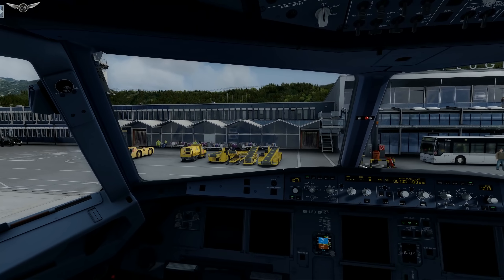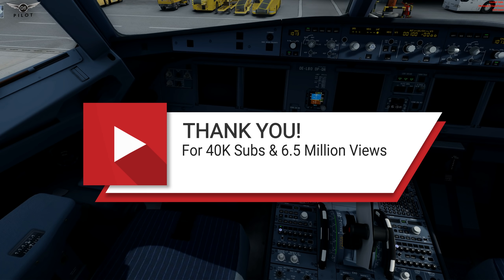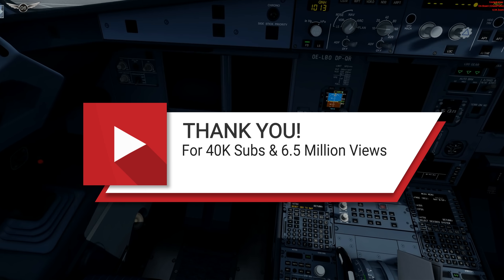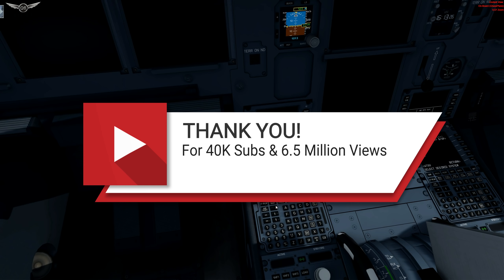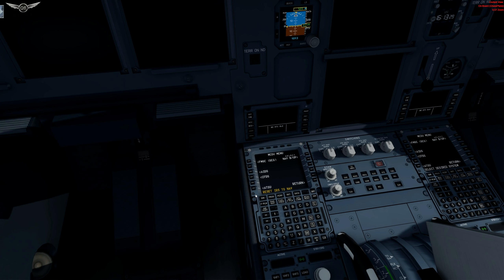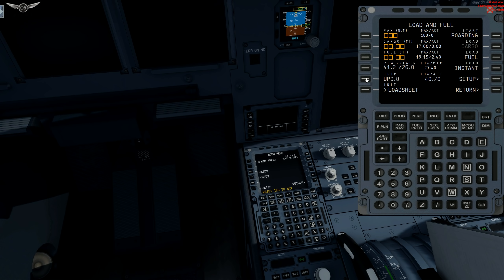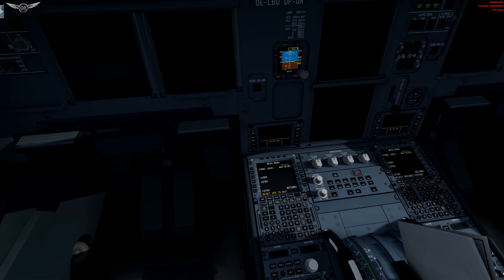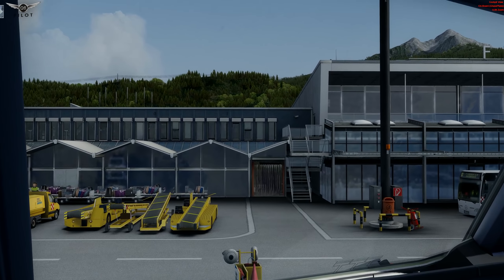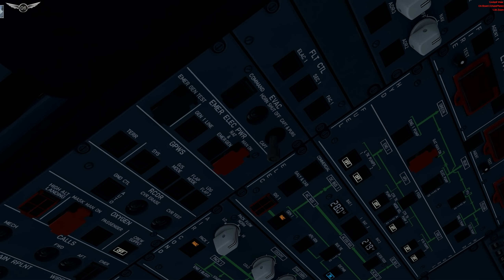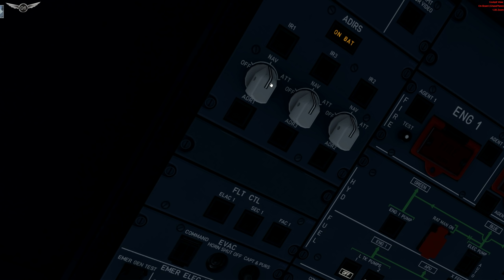Let's load the fuel sheet before we do anything else. It says reset ADIRS to nav — we'll worry about that in a minute. We need Shift and Four. Load, and we're going to load the sheet and say instant. All right, that is done. And the next thing we're going to do is reset the ADIRS again. Let's head over here and reset it.